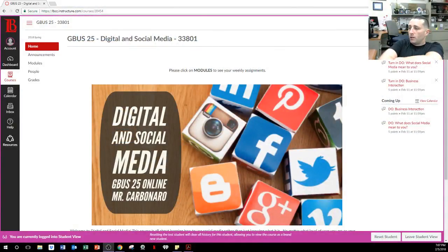My name is Professor Nick Carbonaro here at Long Beach City College. As people start trickling in, you can go to lbcc.instructure.com. Once you do that, you will be able to see our class. I put it in student view so you're able to see what's going on.